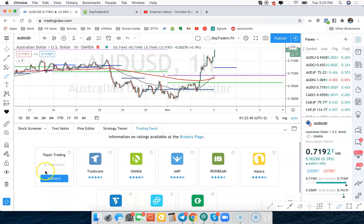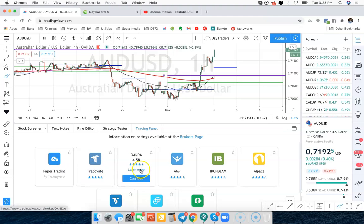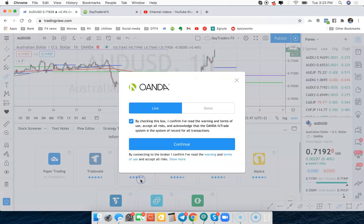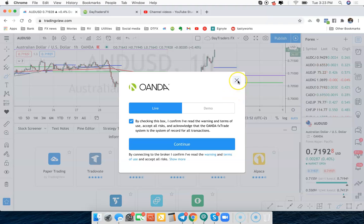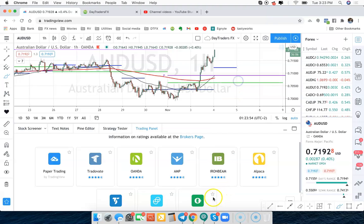We're just going to use the paper trading account because the setup is the exact same. If you're using Oanda, you're going to connect that way and it'll bring up a sign-in page. It'll say live or a demo account with Oanda and you can go that route.